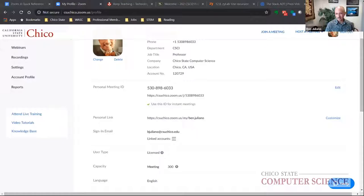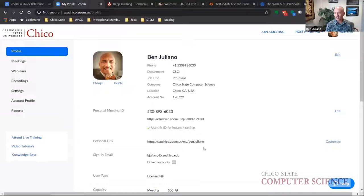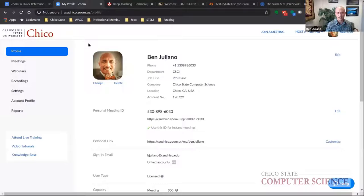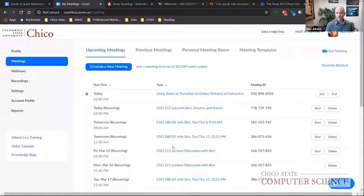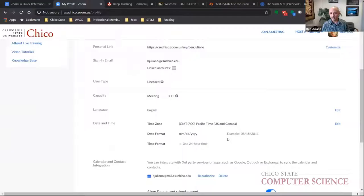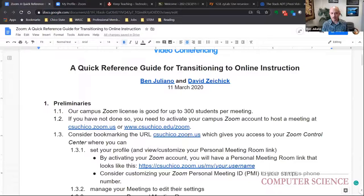You can customize your personal link to whatever you want. You also have access to your meetings through the Zoom control center at csuchico.zoom.us. Once you've set up meetings, you can see them listed under the meetings section. The main steps are: activate your account, set up your profile, and then you're good to go.